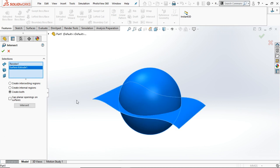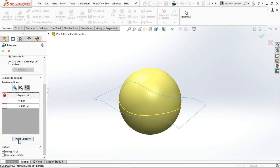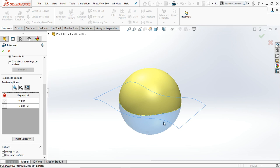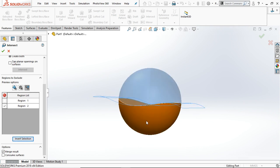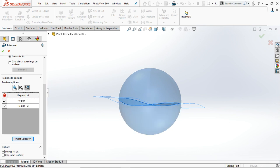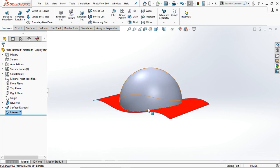You have to select all the planes and solid bodies and hit the Intersect command. Now here are the options to select the region to exclude from the solution. If you select Region 1, this region will be removed from the solution. Or you can invert the selection — in that case this part will remain in the final result and the above part will be removed. We are going to keep Region 1 and remove Region 2, then click OK.